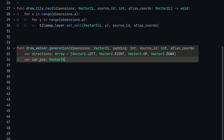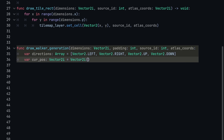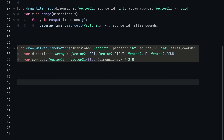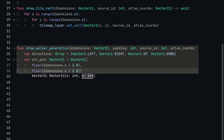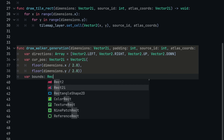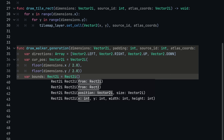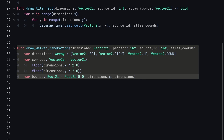We need a variable to store the current position we're carving with, as a Vector2i, initialized at the center of the map. So current_position = Vector2i(floor(dimensions.x / 2.0), floor(dimensions.y / 2.0)). We also want to define the boundaries so the generator can't go outside the rectangle: var bounds = Rect2i(0, 0, dimensions.x, dimensions.y).